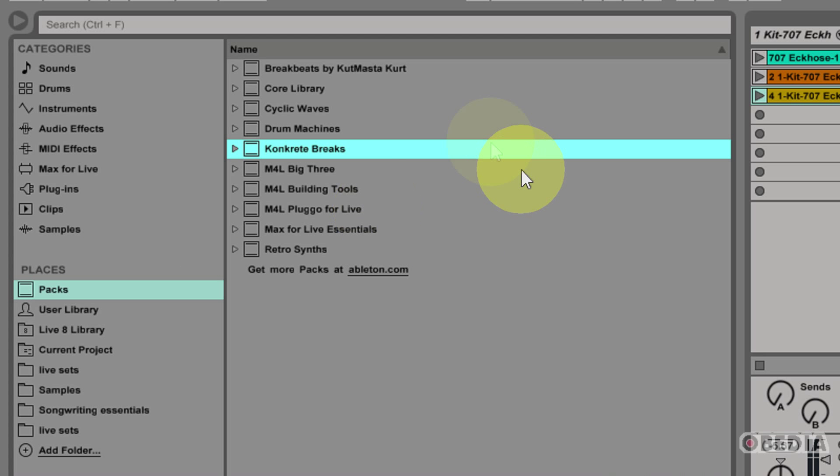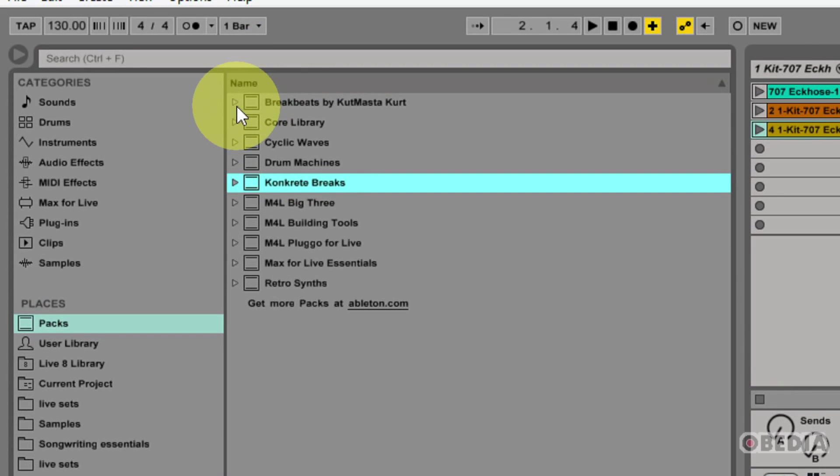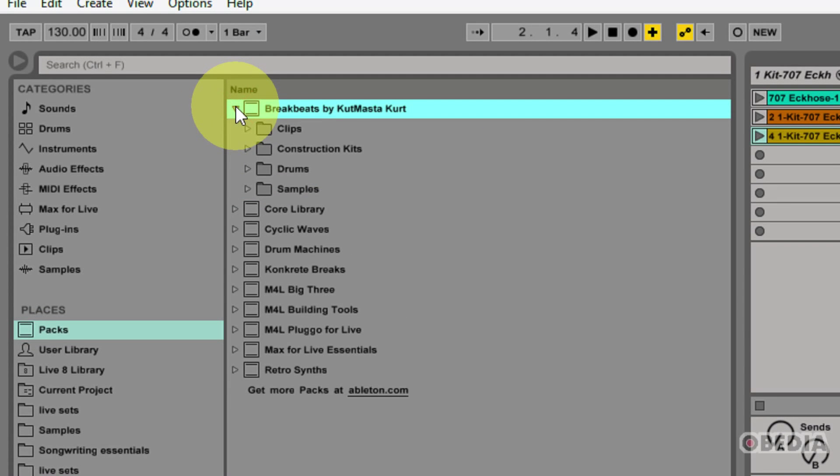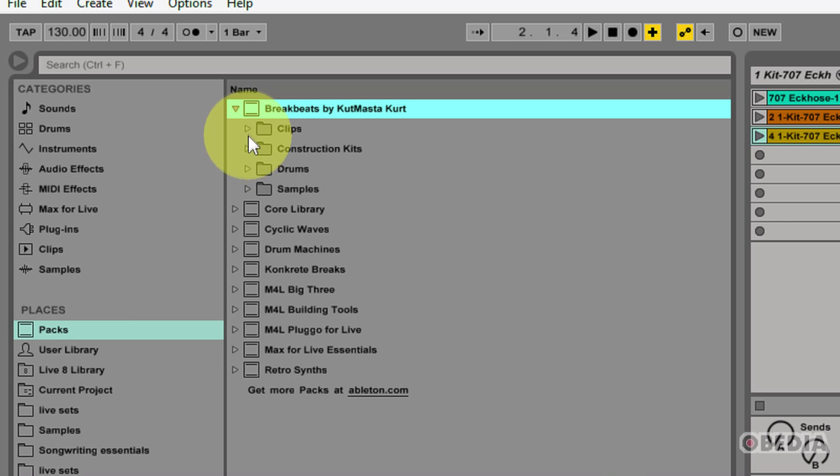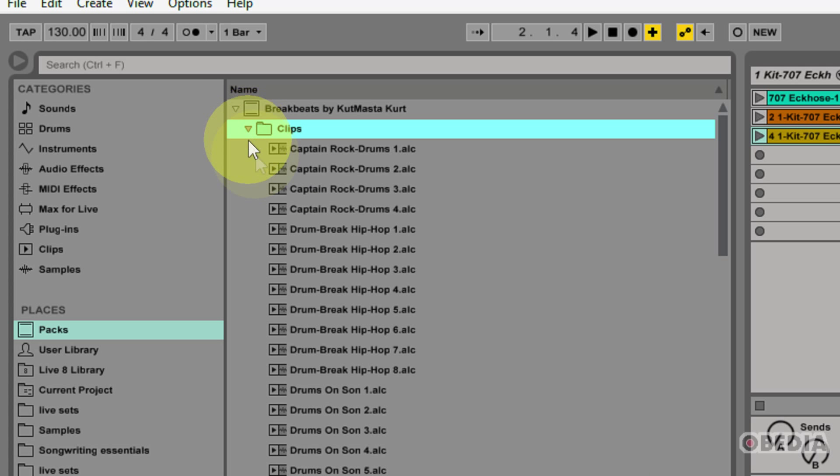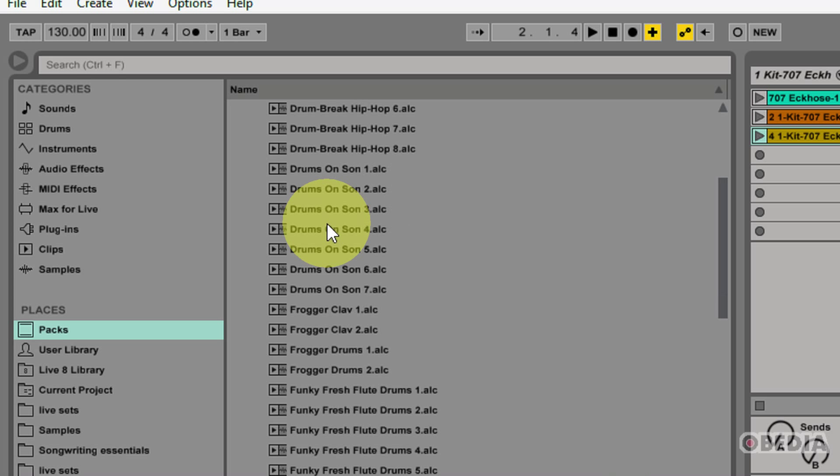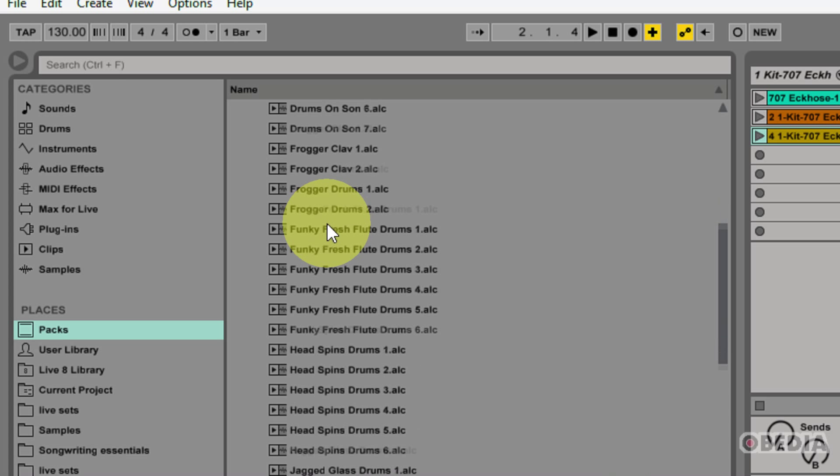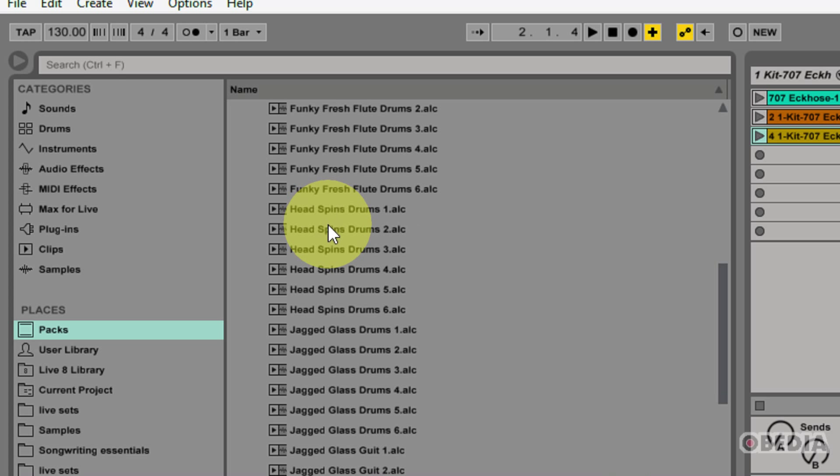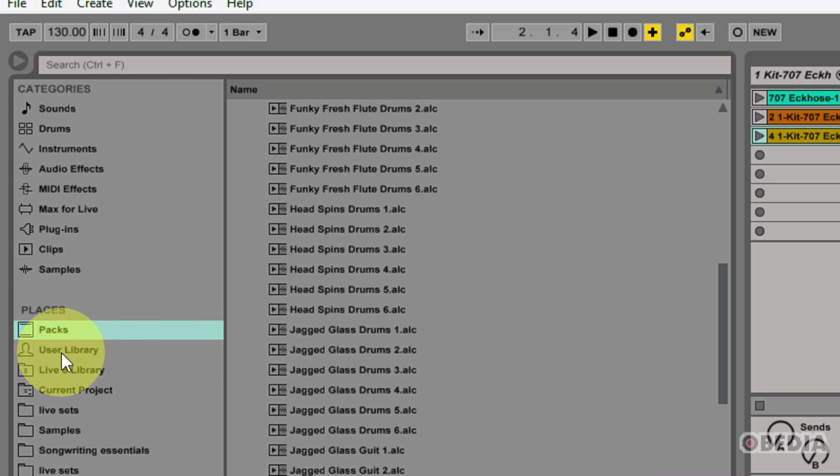Packs are Ableton Live packs, which will be installed with your Ableton installation, and these are going to encompass many different sounds that you can add to your Ableton session. I have here the Break Beats by Cutmaster Cart pack, and browsing down and through it, I can find some clips. I can add each of these clips to my session. I can also preview them by simply clicking on one of these clips.